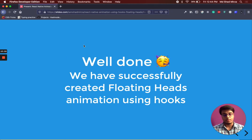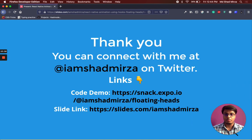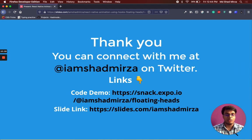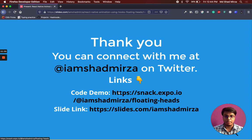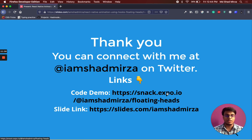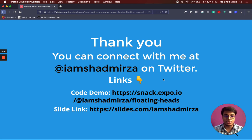That's about it. You can connect with me on Iamshatmirza on Twitter. And I have provided the links for code demo and slides here. And let me know if you have any questions.